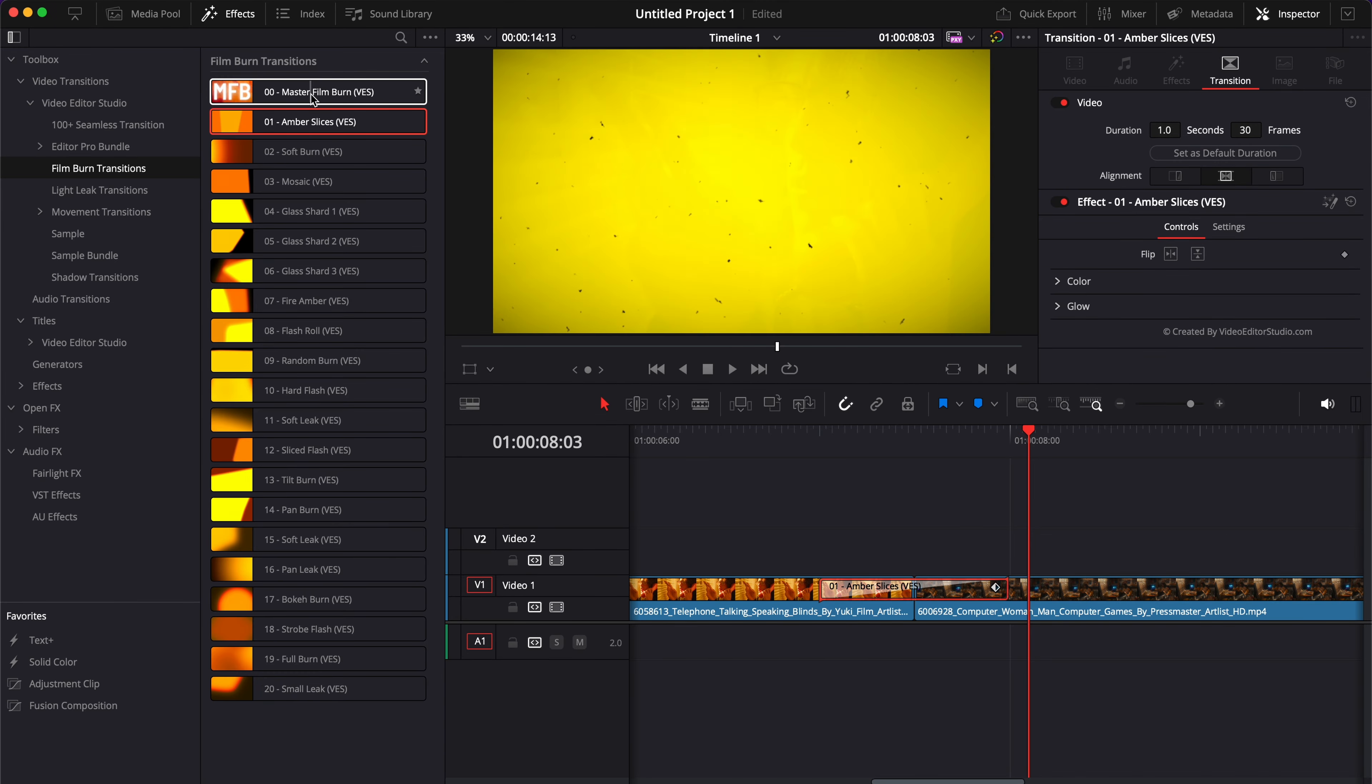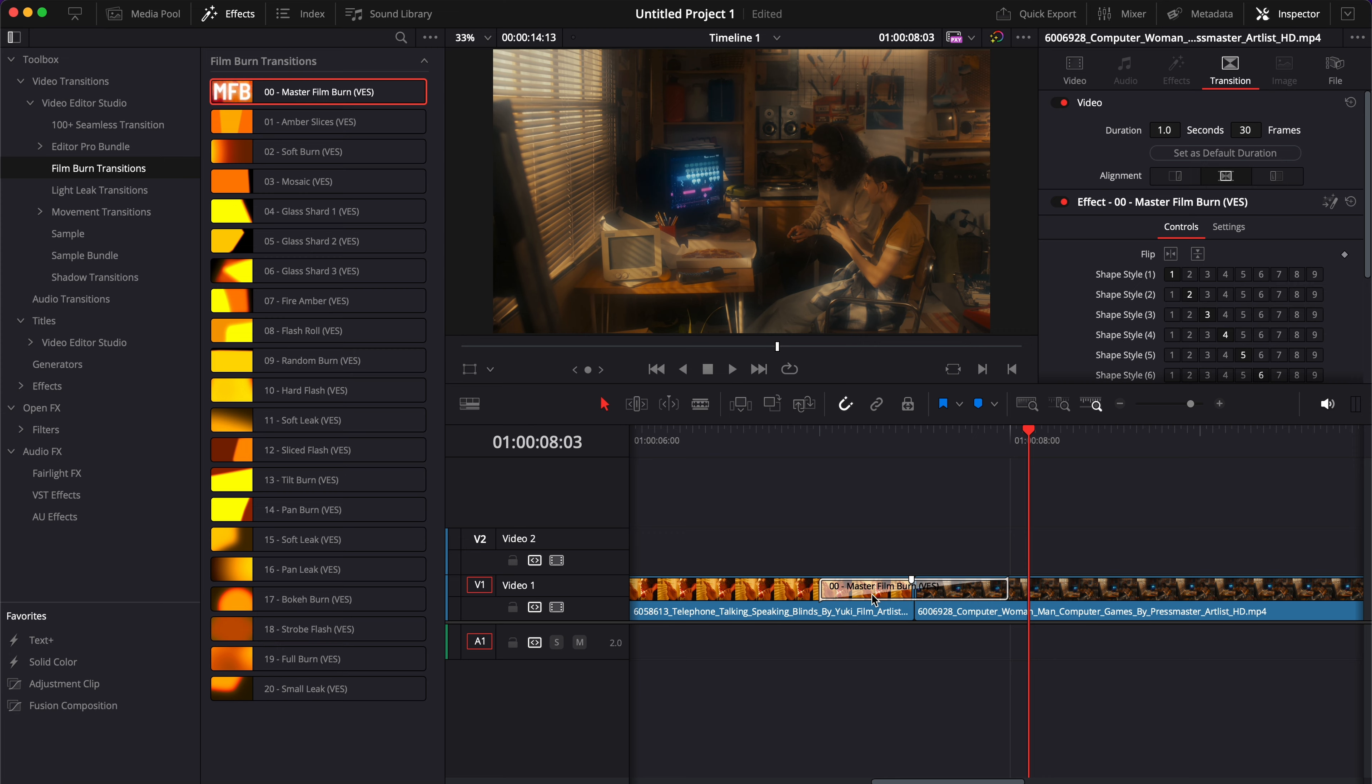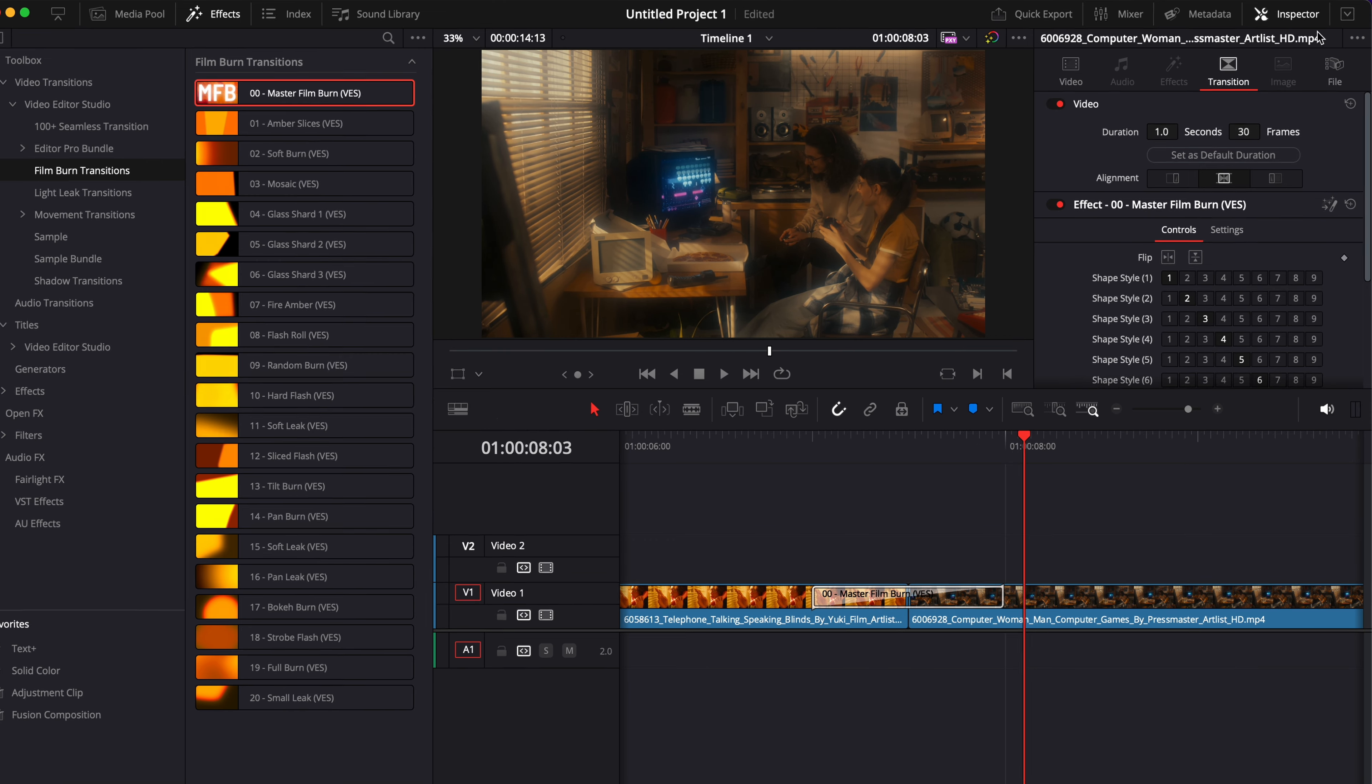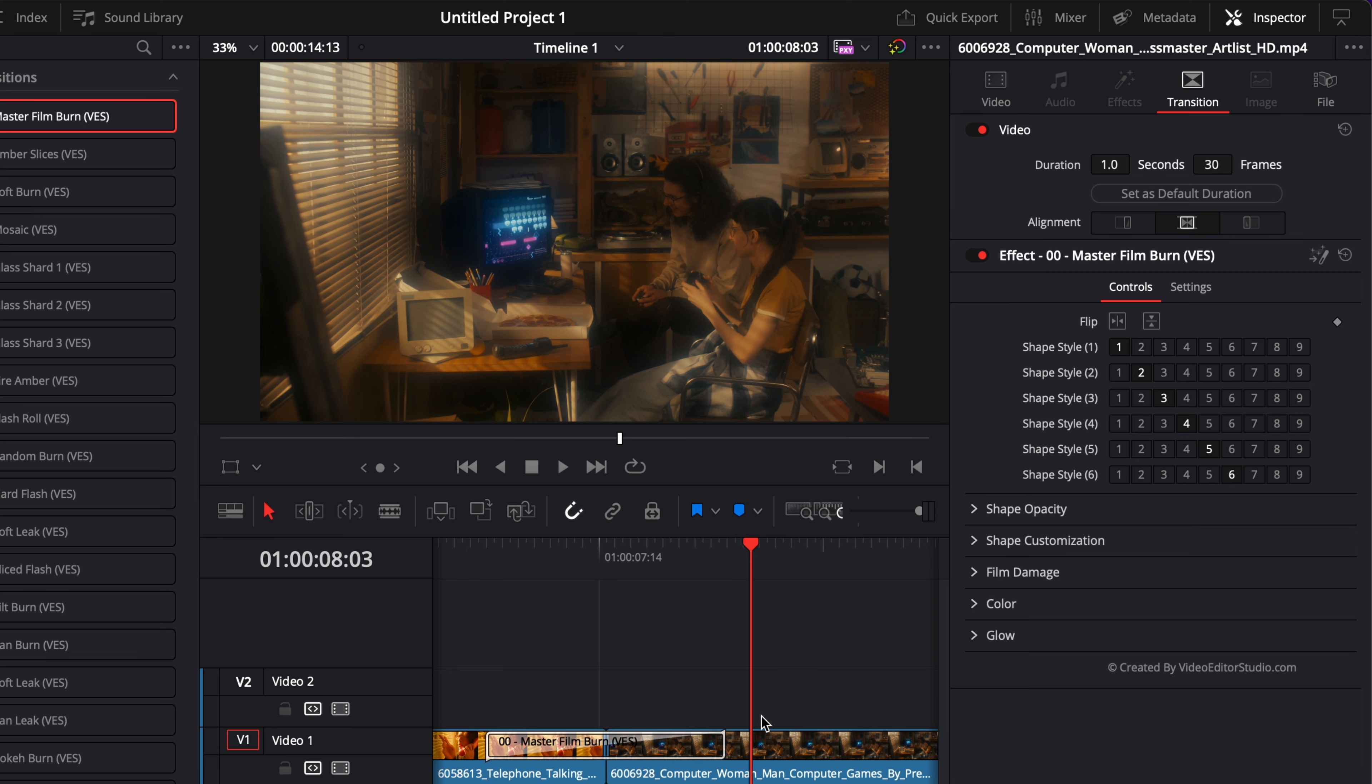If you need a bit more fine-tuning, we've created the Master Film Burn Transition that is not available on the other 20 transitions. I'm just going to extend my Inspector and we'll go through that together.